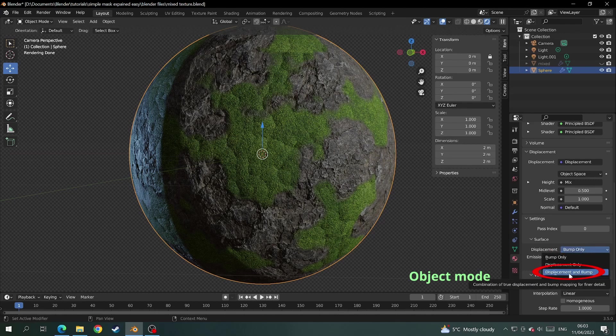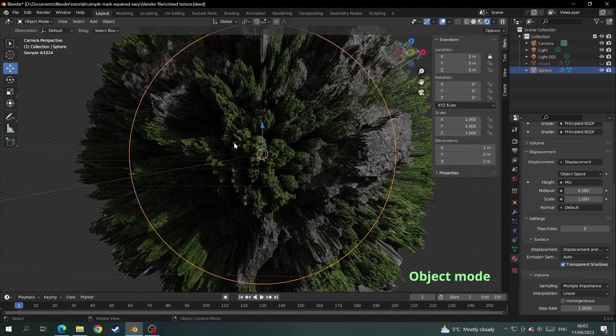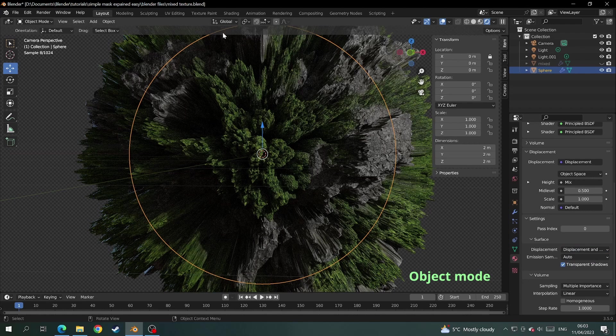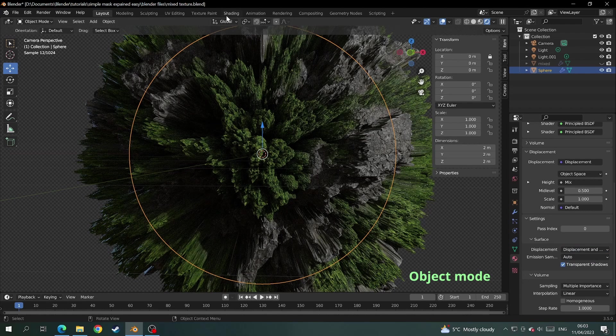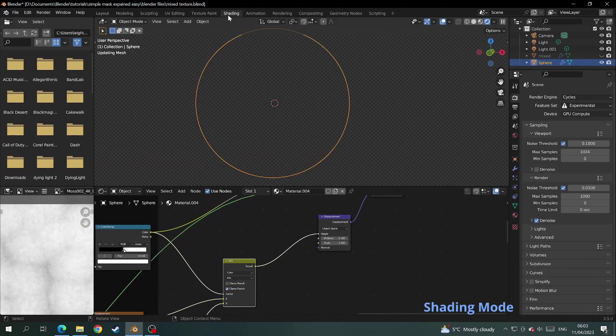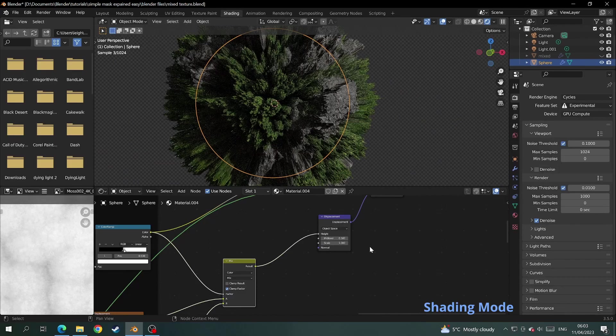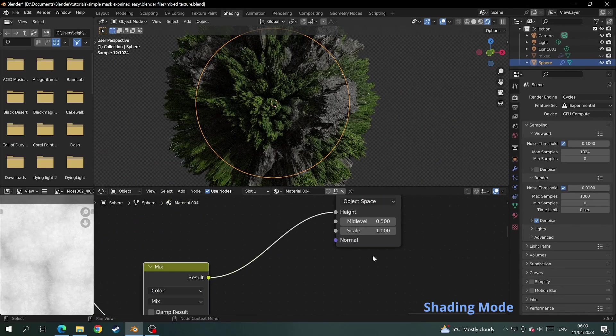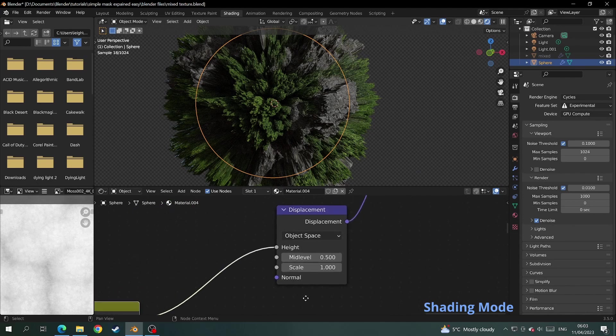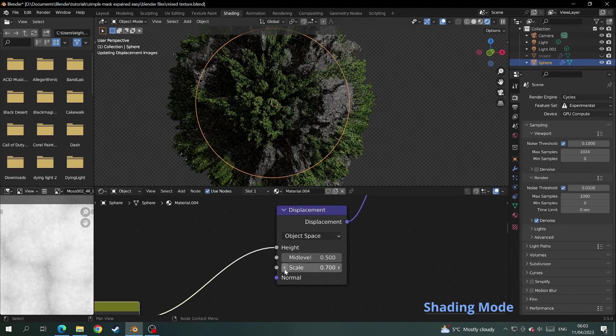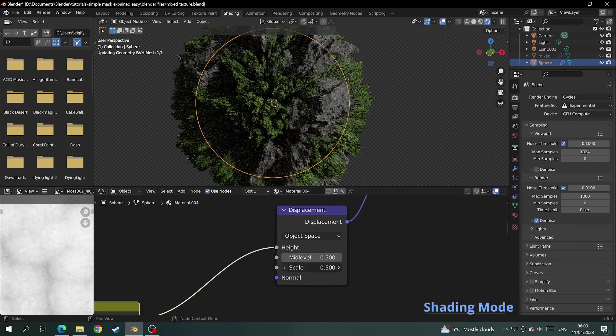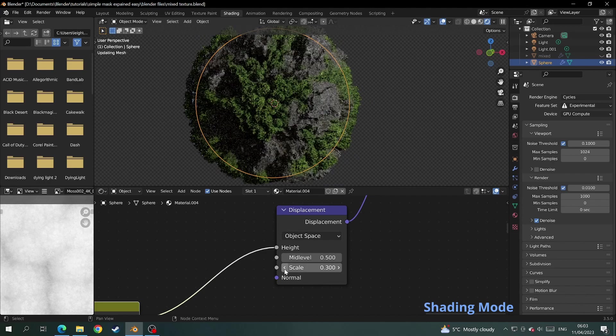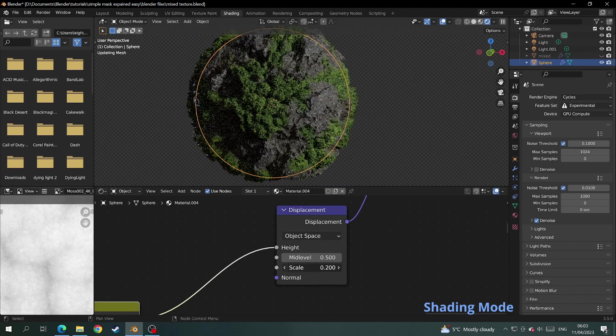And the geometry goes absolutely crazy. That's because the displacement is too strong on the displacement node. So we just come back into shading and lower the displacement scale on the displacement node down to around 0.1 or until you're happy with what you've got.